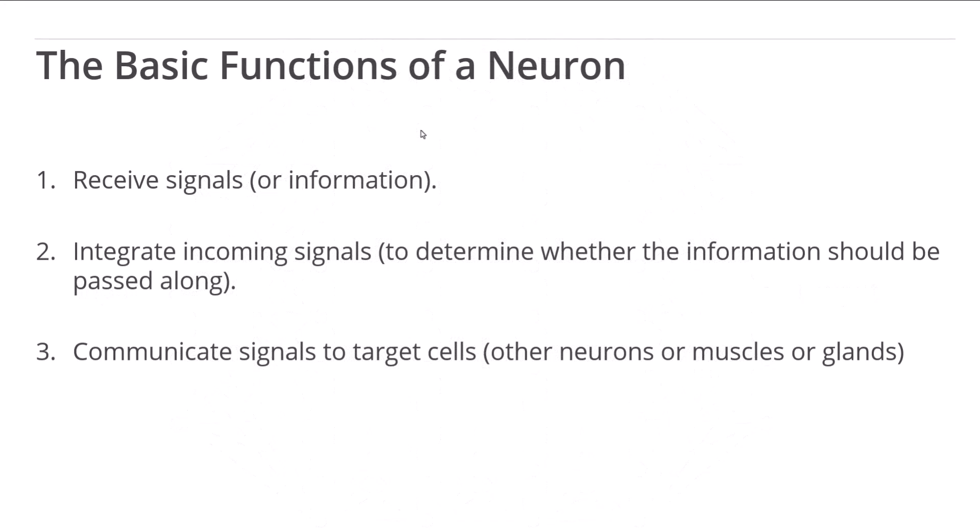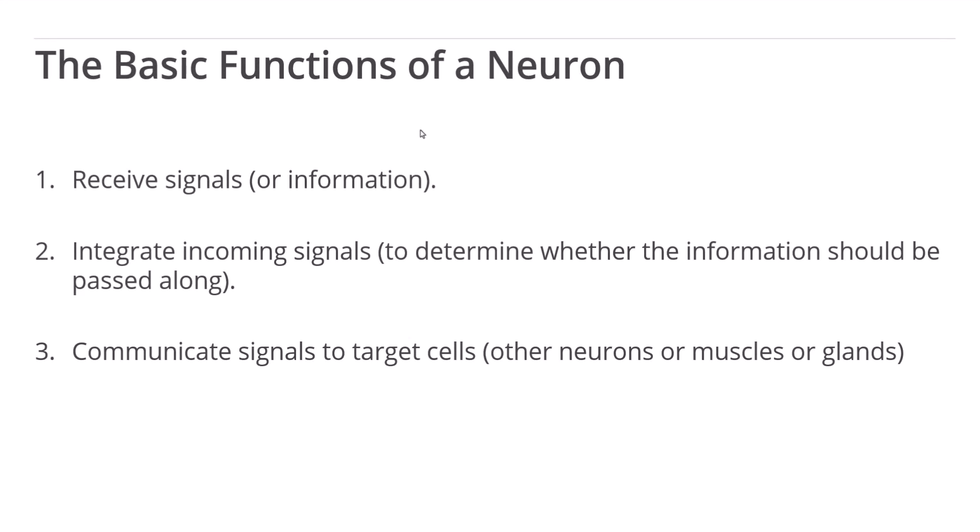This functionality is inspired by nature, which is clear if we consider the function of a biological neuron, which are to receive signals, to integrate incoming signals in order to determine whether the information should be passed along, and to communicate those signals to other neurons or onto muscles and glands.